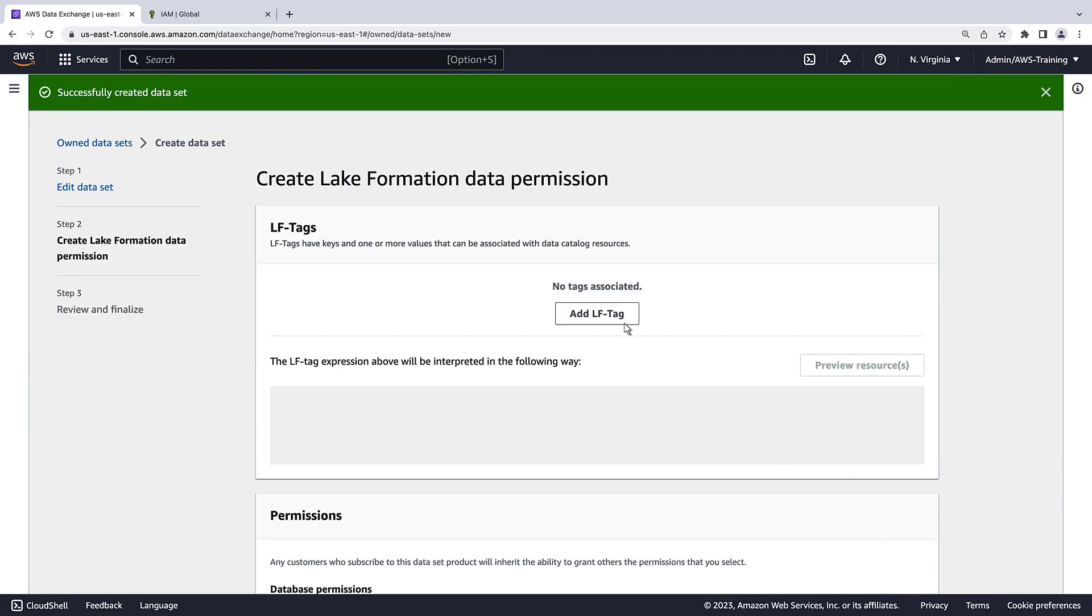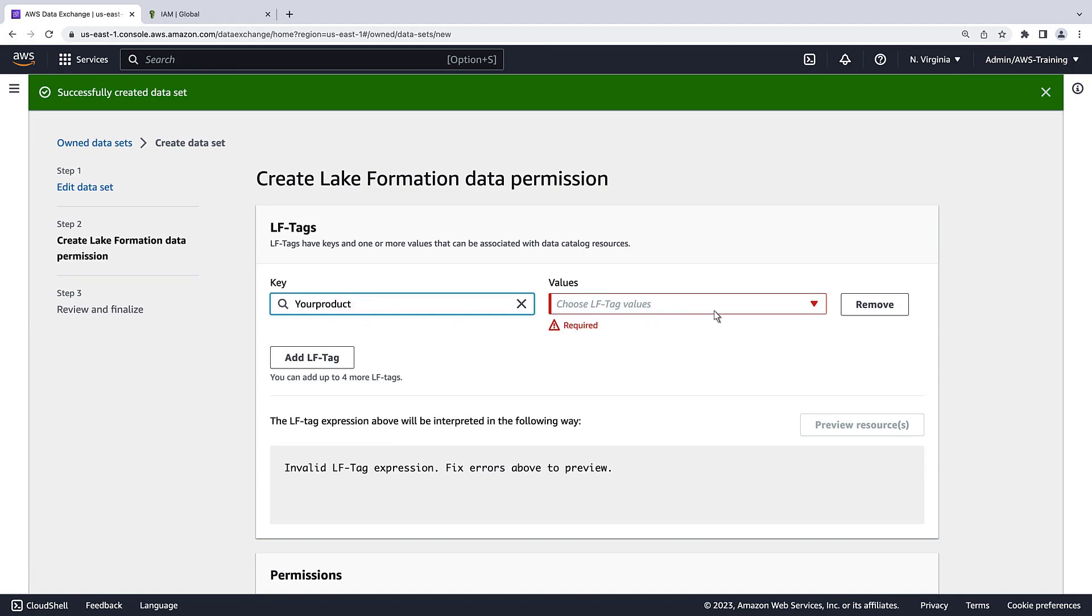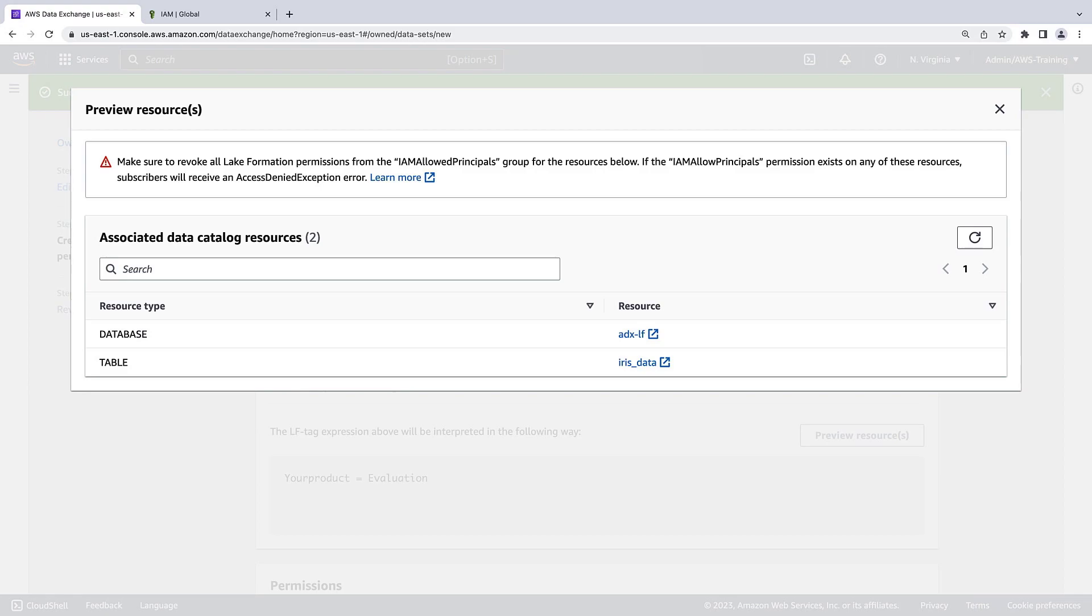Next, we'll add our LF tag. We can preview the resources to see all the ones with the LF tag. Each of these resources will be licensed with this data set.